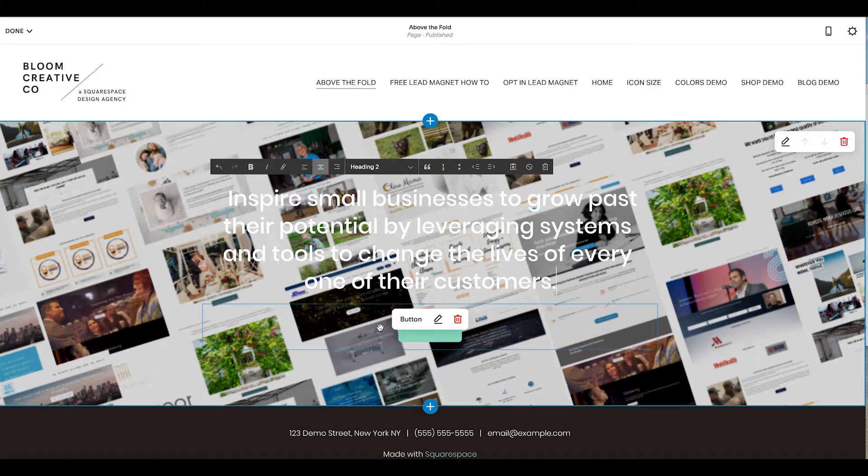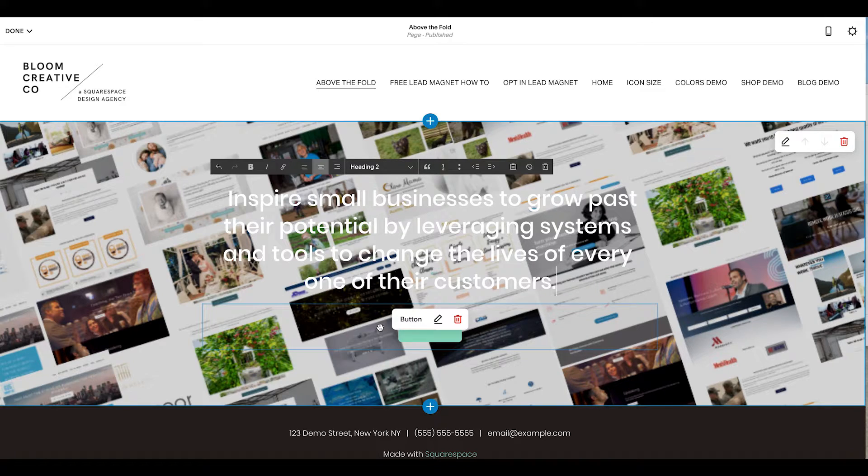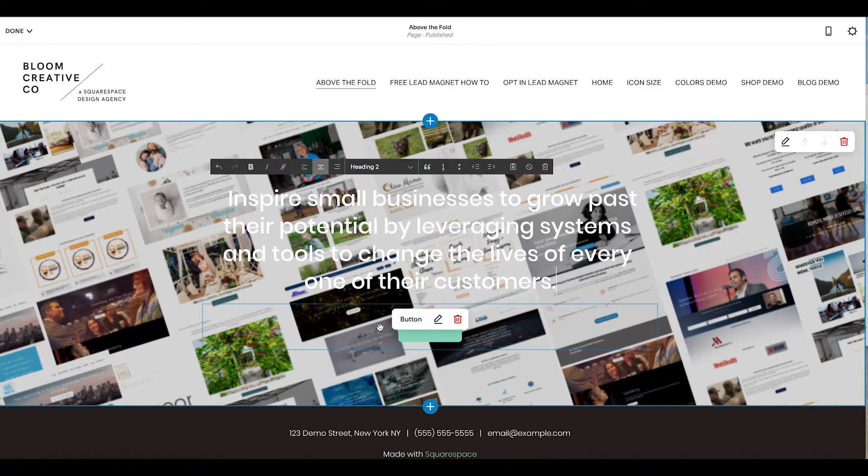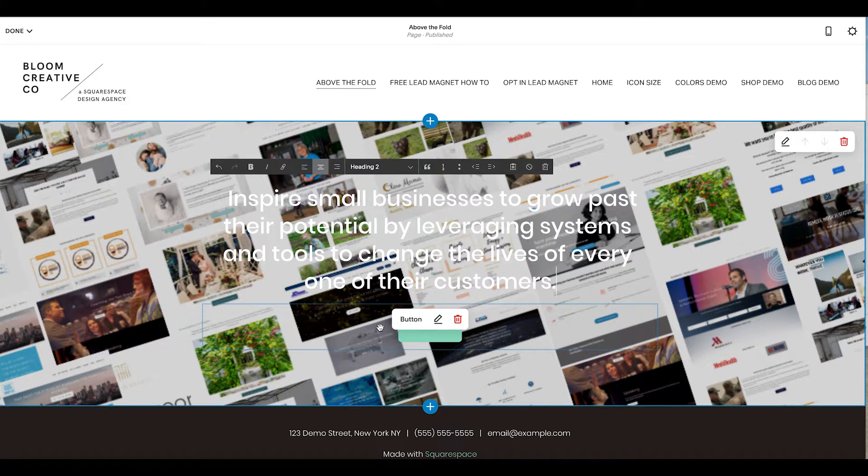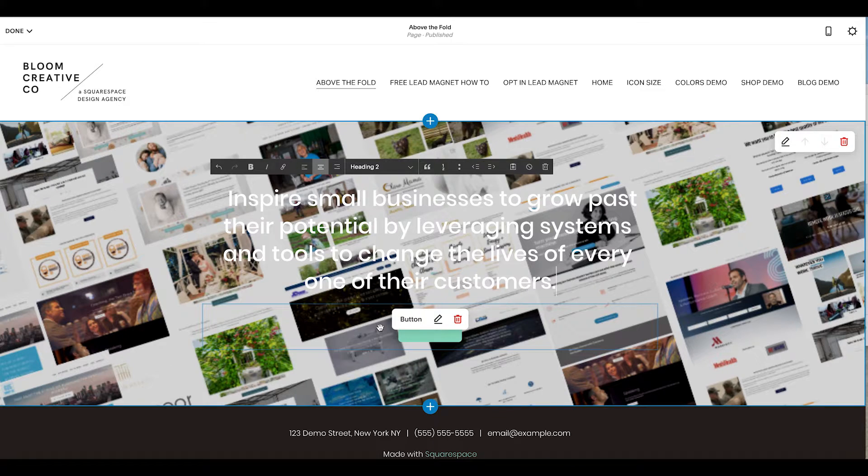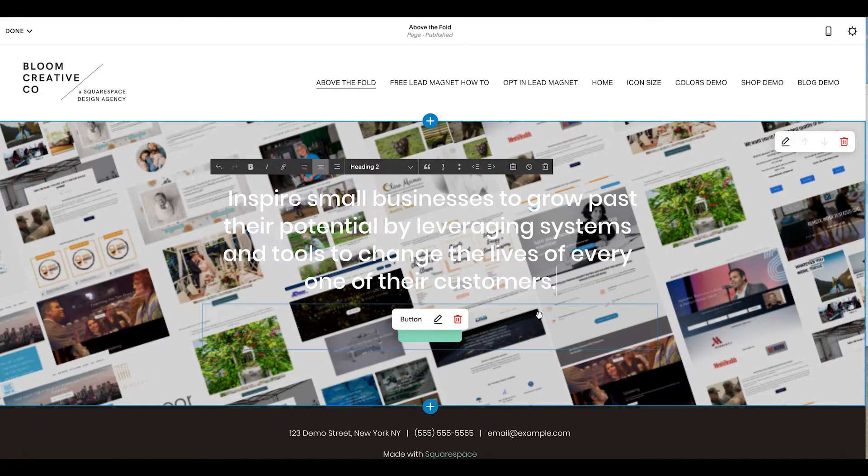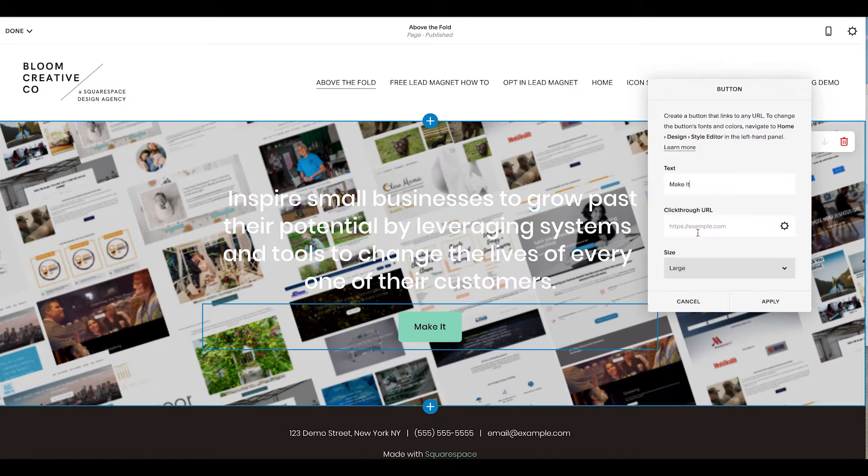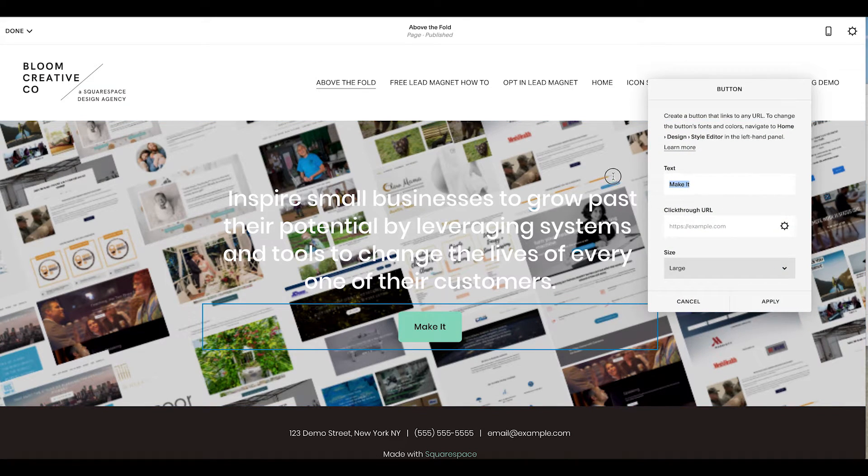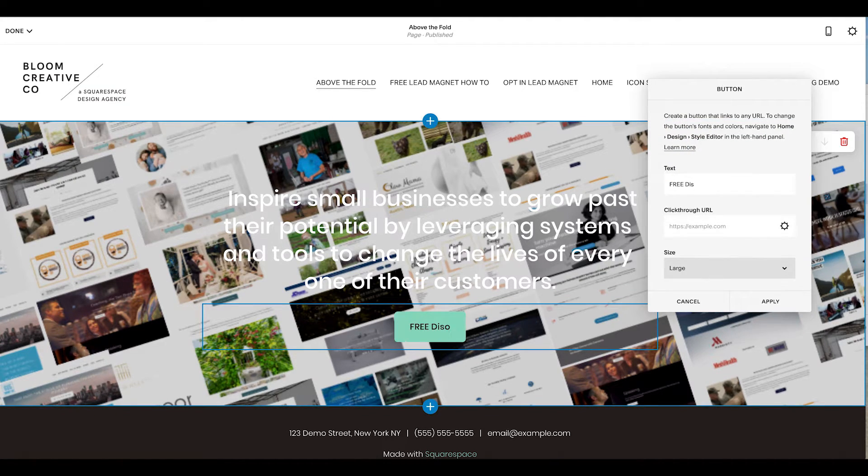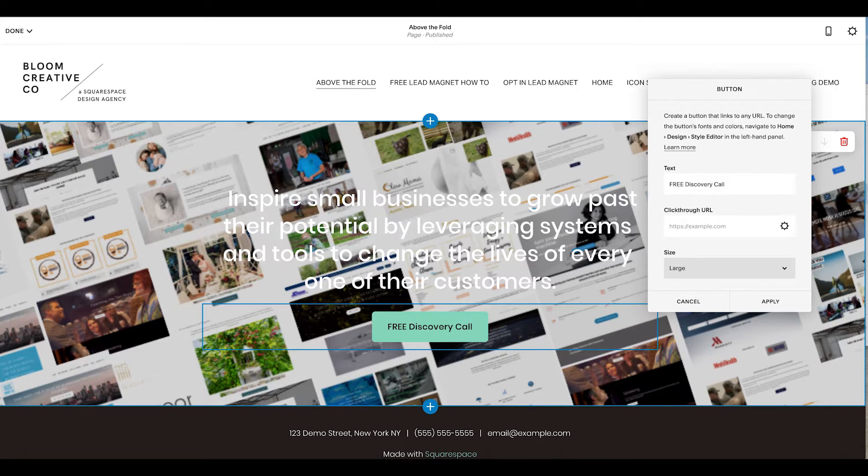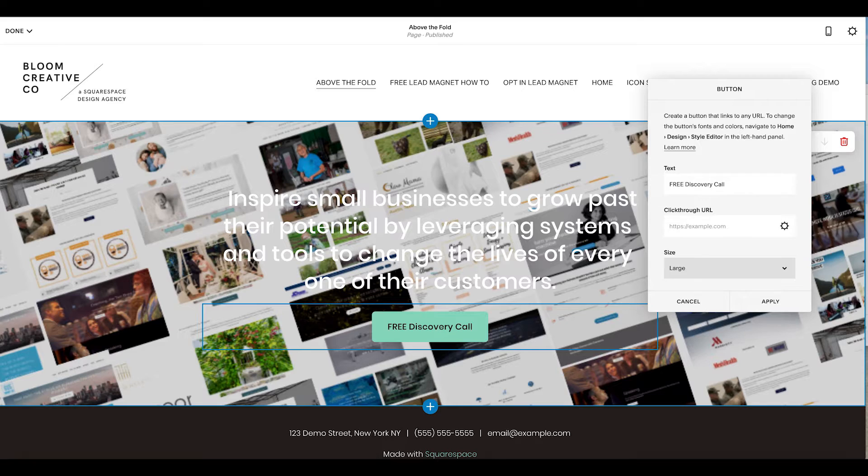So your call to action is something that the action you want someone to take when they land on your site. So whether it's booking a free discovery call and making sure that it's known that it's free and there's value just to get them on the phone so you could further close and sell them, or maybe it's a free download to get them to opt into your email list. But let's say in my web design business, I just want someone to call me for the free discovery call. I'm going to edit this button. I'm going to do free discovery call so I know that instantly someone can call me and not have to pay.